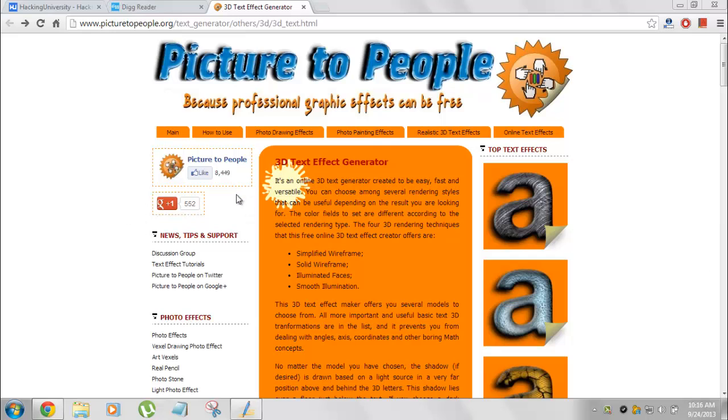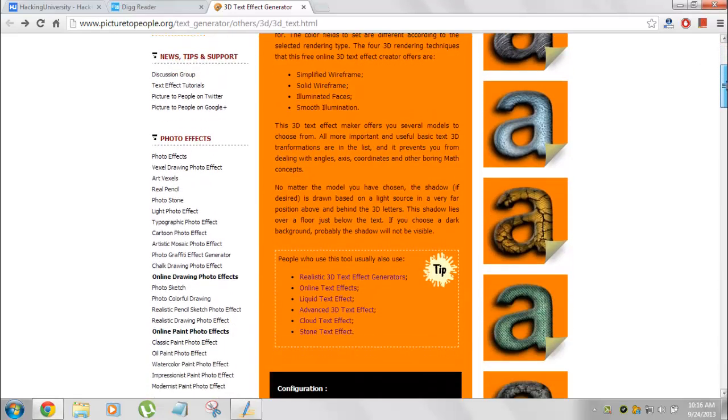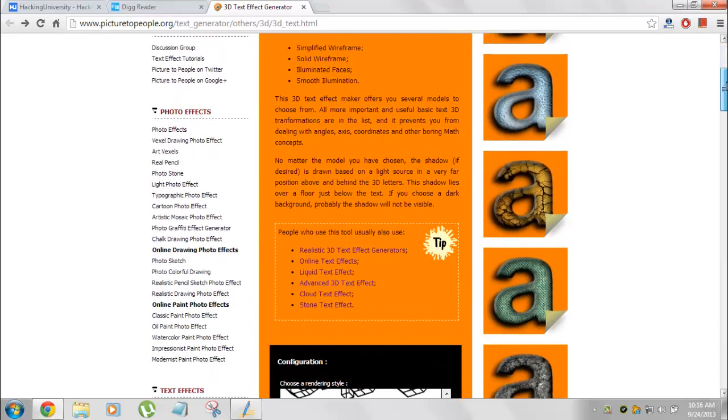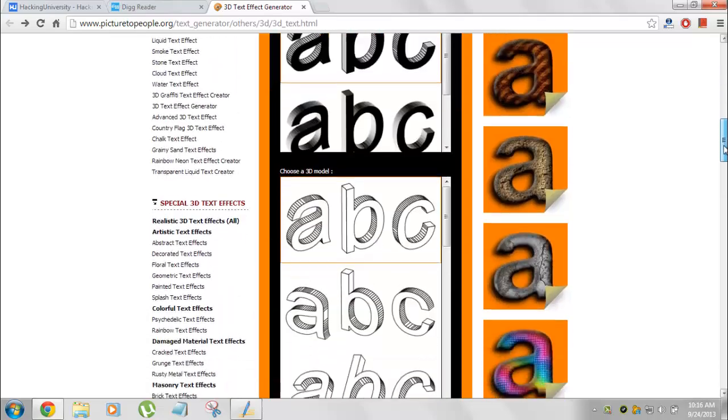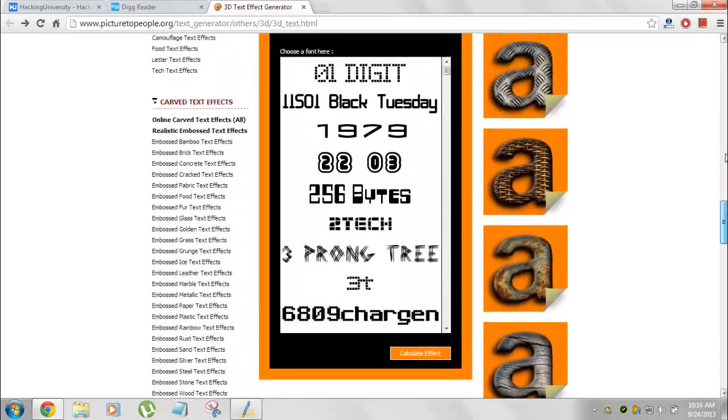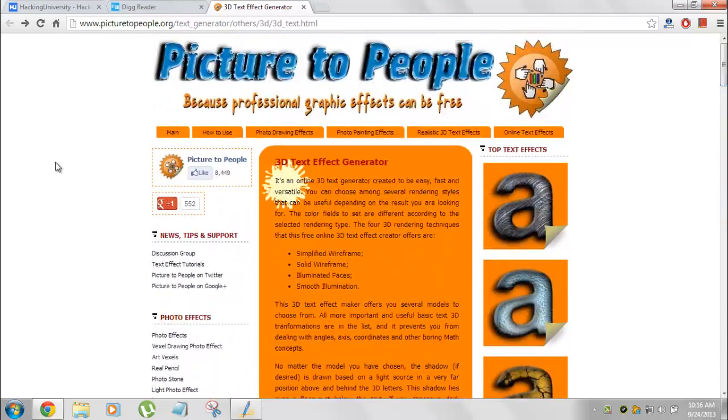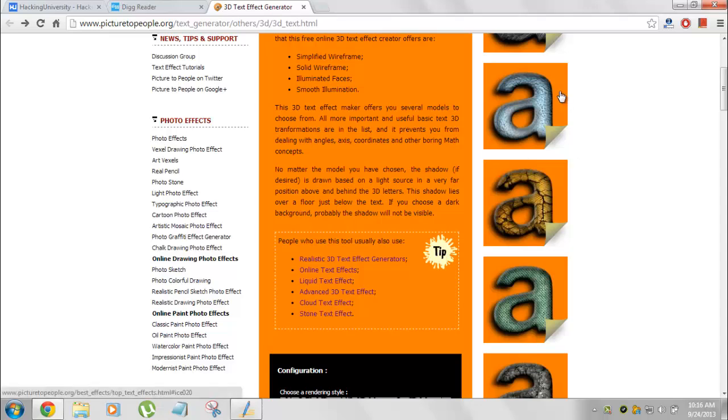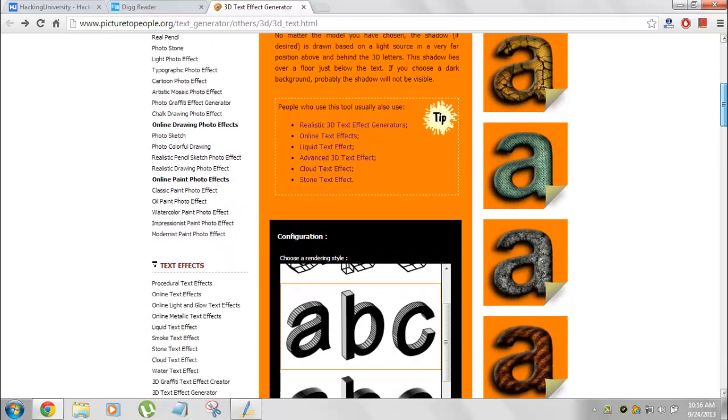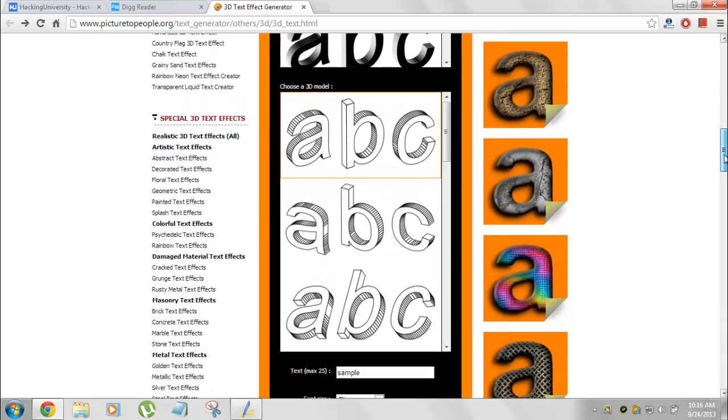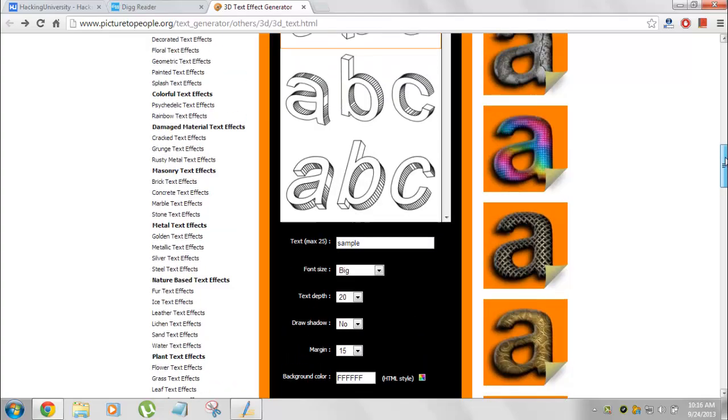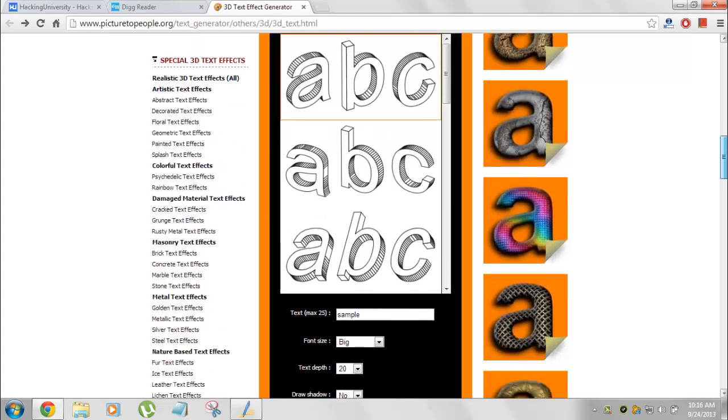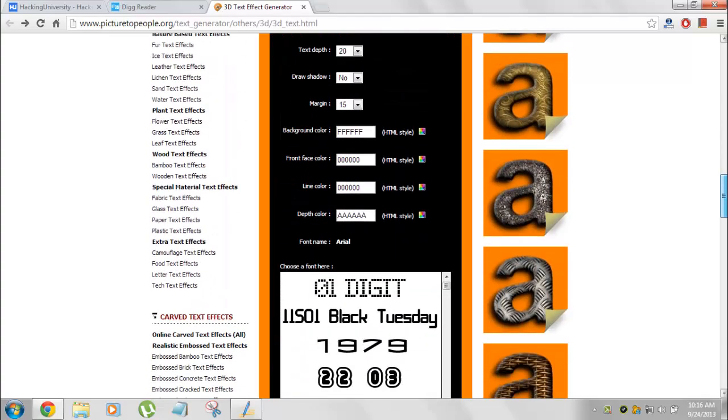Basically these effects are in thousands of quantities. You have many options as you can see over here. And these are the demo ones over here. You can see how awesome these effects are.